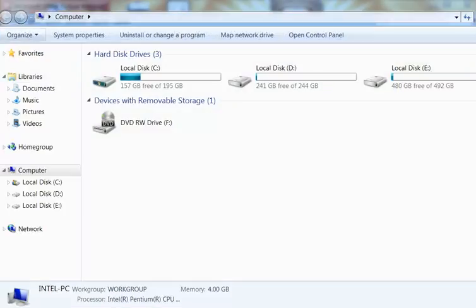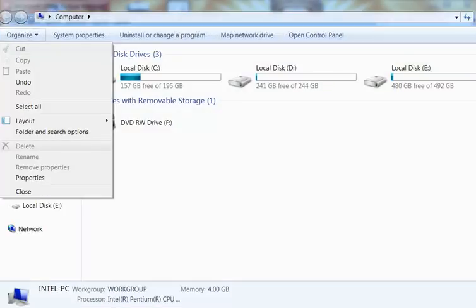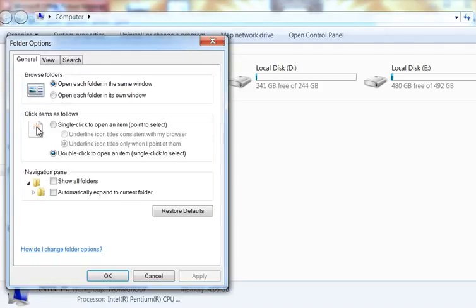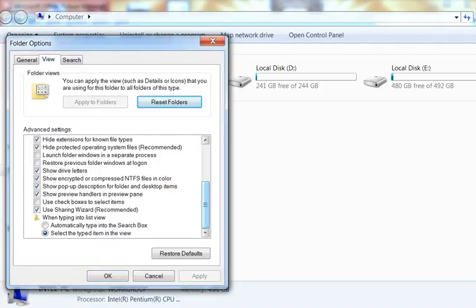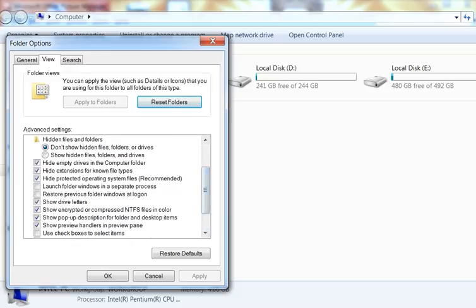Click Organize, then click Folder and Search Options. Click the View tab. Scroll down until you notice Hide Extensions for Known File Types. Uncheck this line by clicking the checkbox.